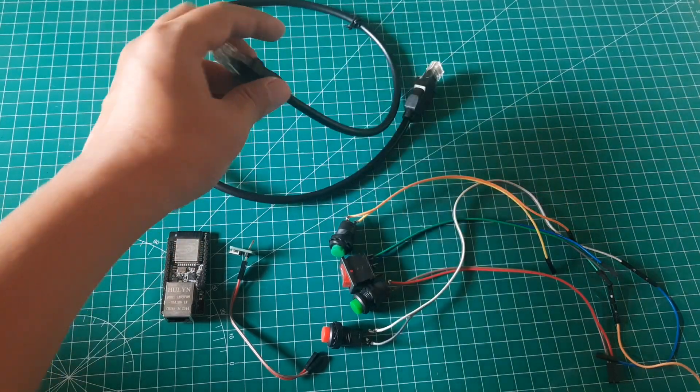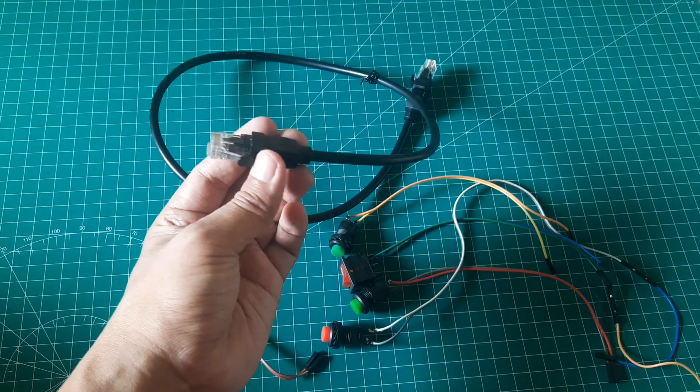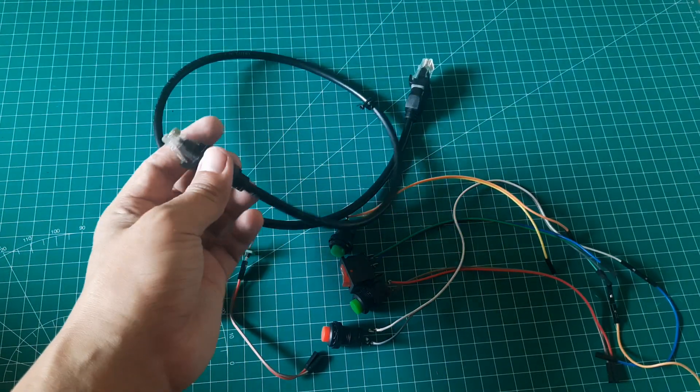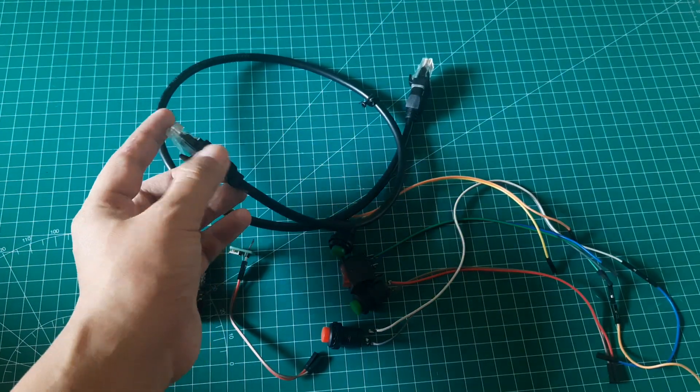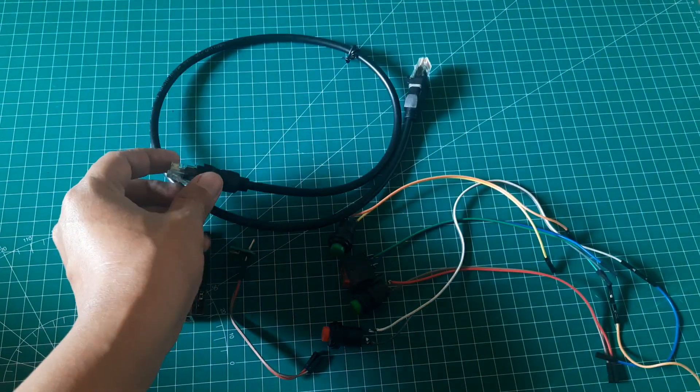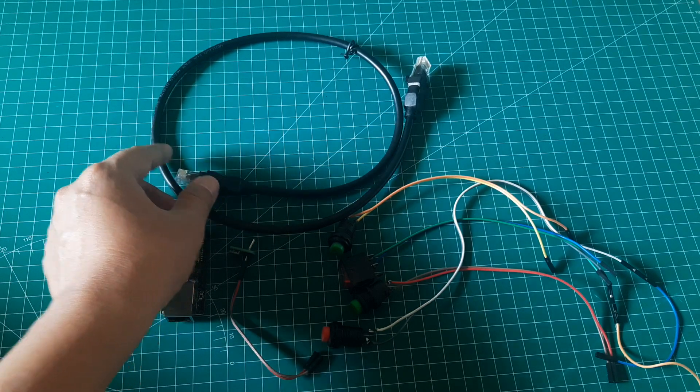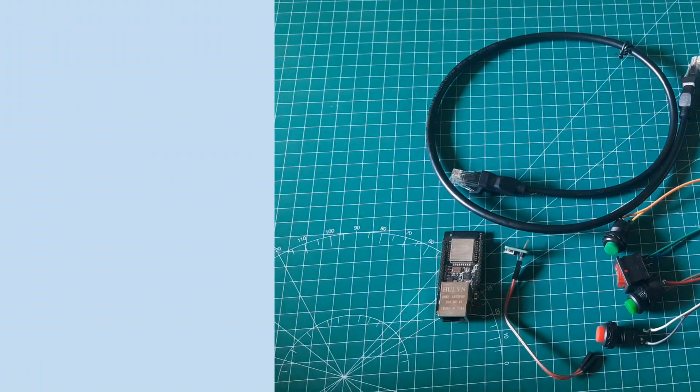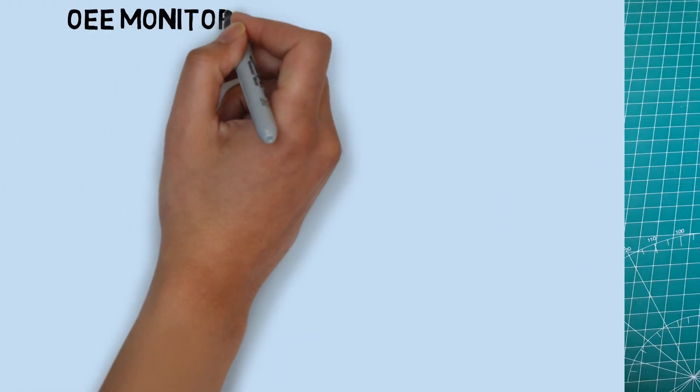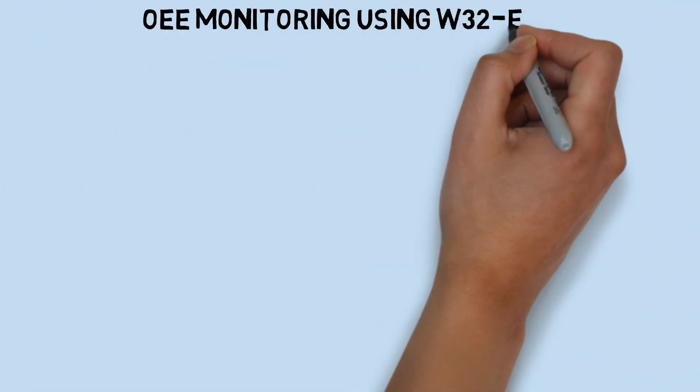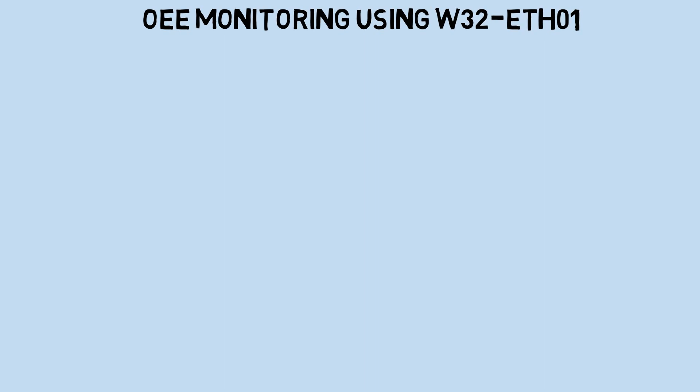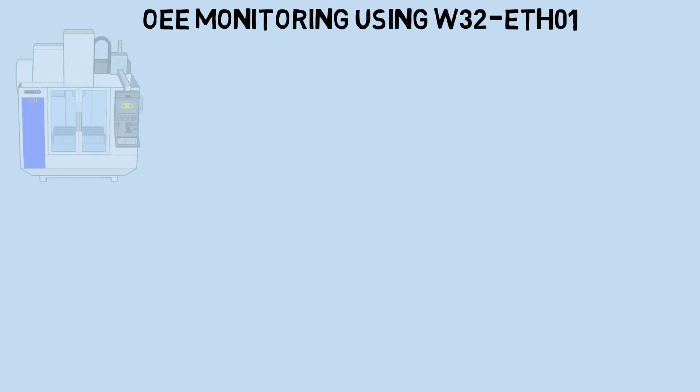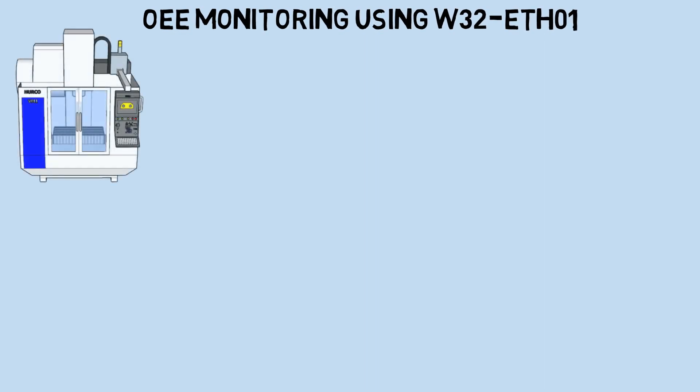For communication, I'm using an Ethernet cable to establish communication between the board and the database. This is the concept of creating an OEE monitoring system using the W32ETH01 board.